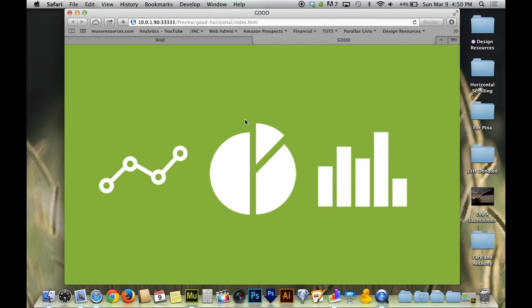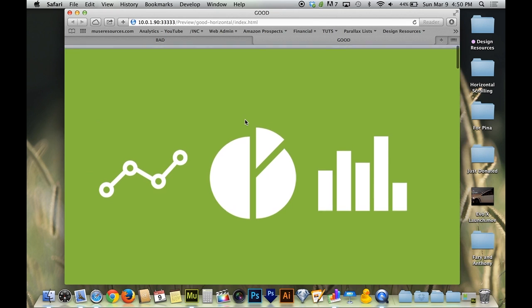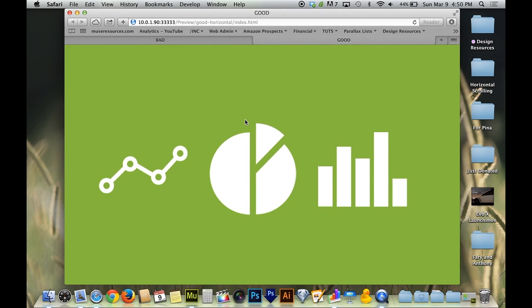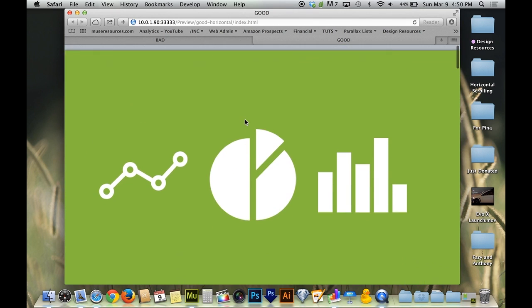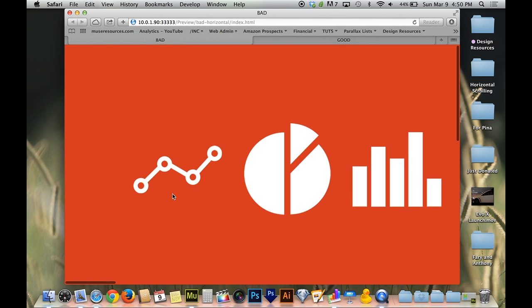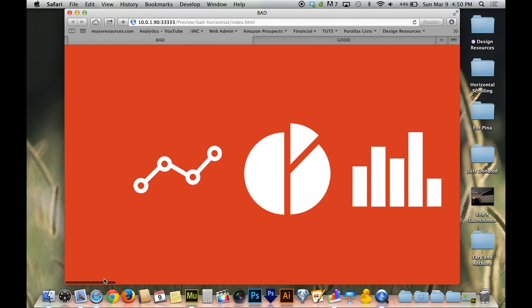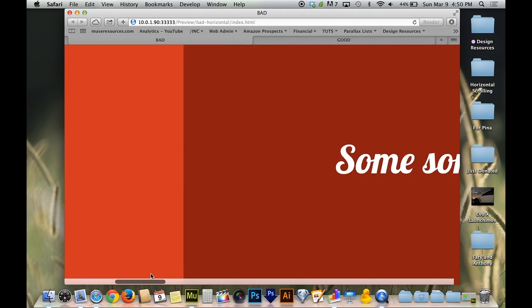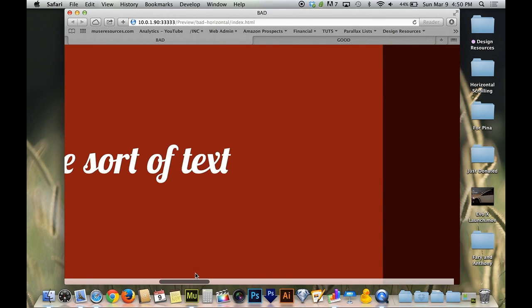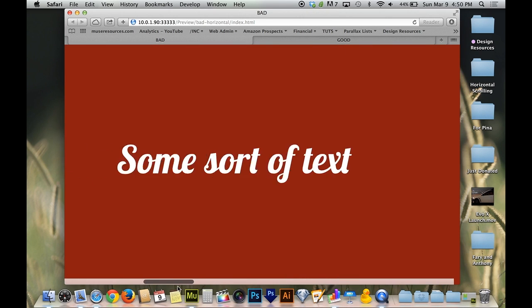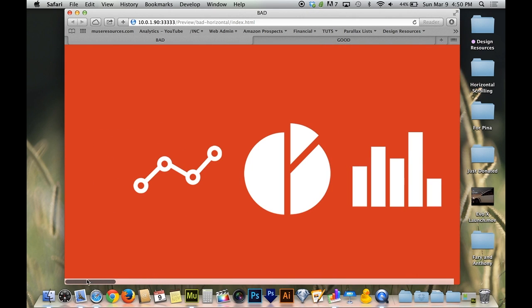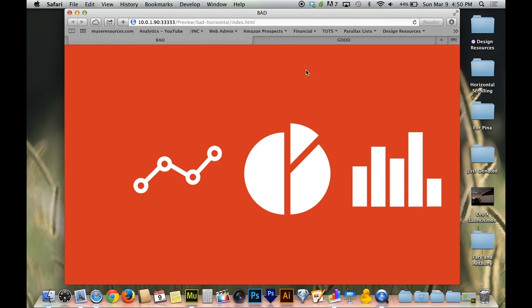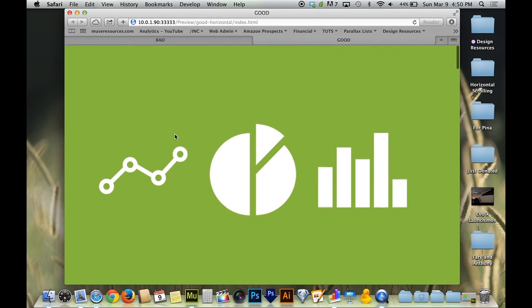So the way this is designed, someone could scroll up and down on their mouse and the page will go side to side. Unlike this example where you actually have to scroll sideways. Some of you may have noticed the horizontal scroll bar at the bottom, and most mice just don't have that built into the mouse. So the good example has that advantage going for it as well.